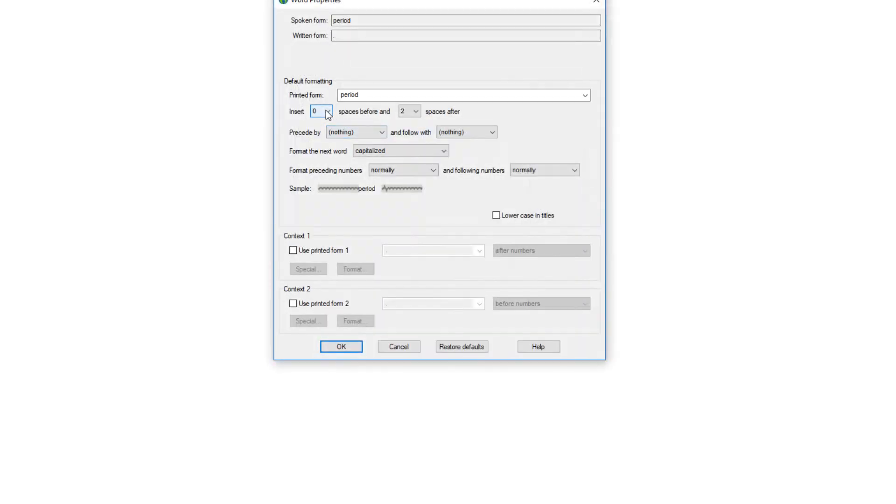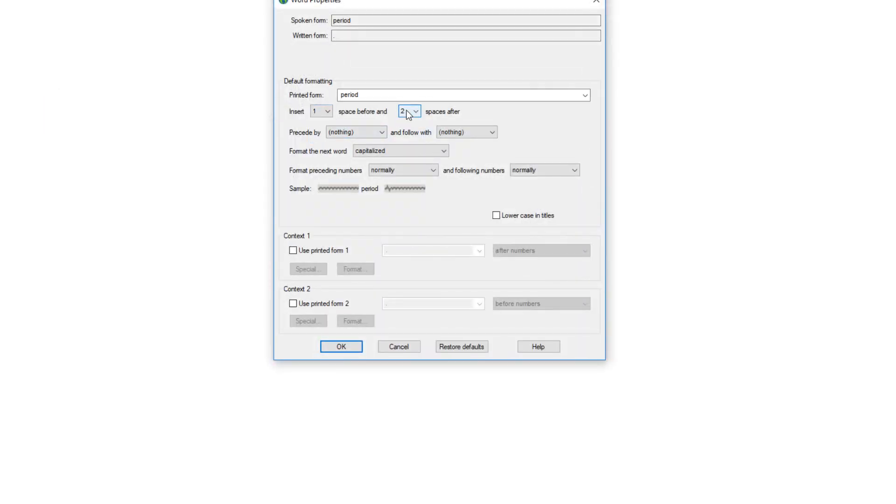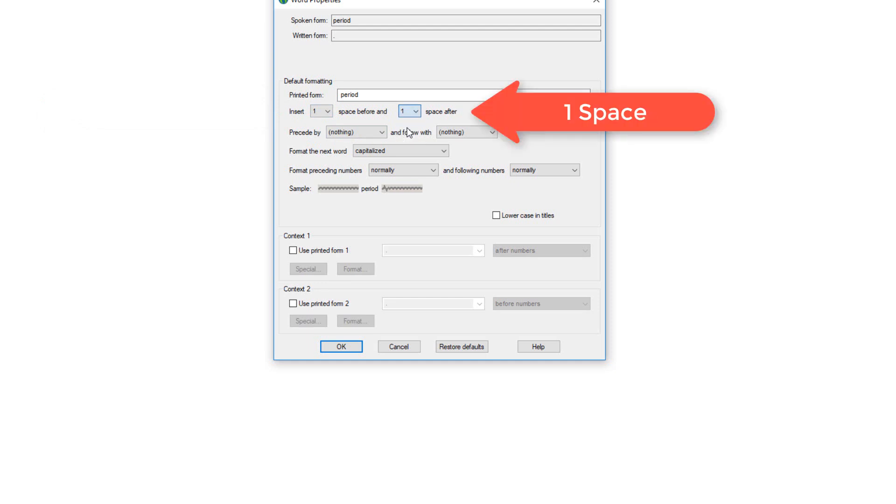Insert one space before and one space after. That should solve it.